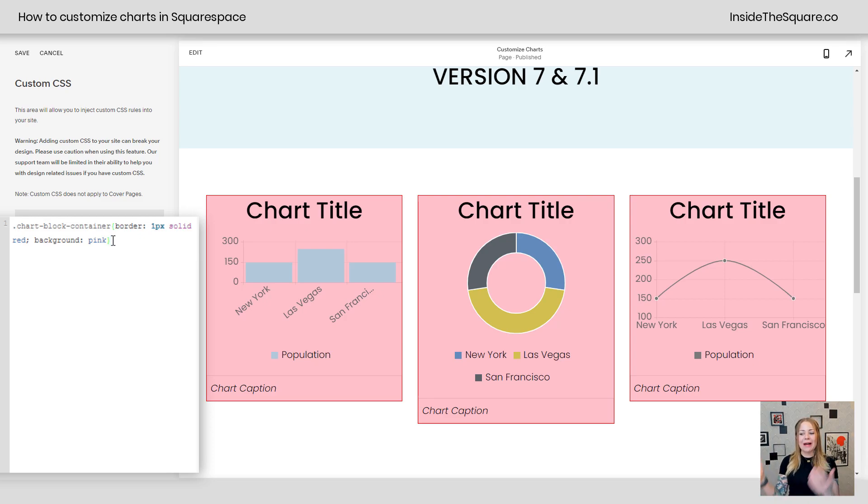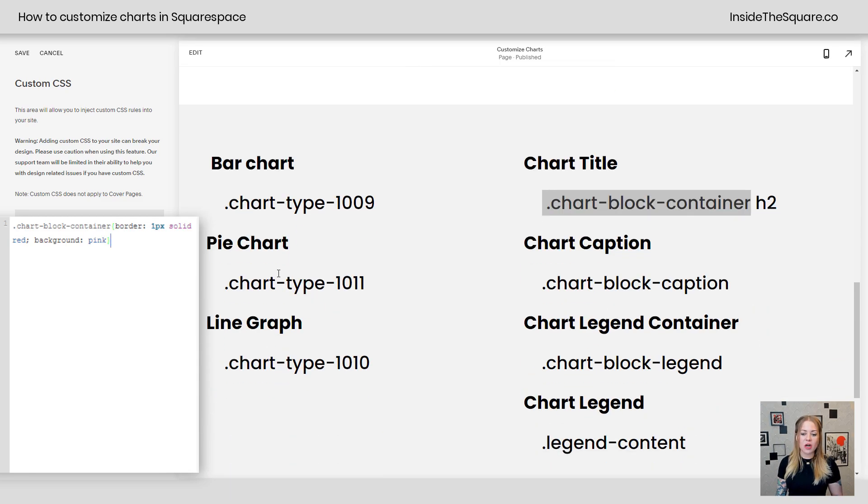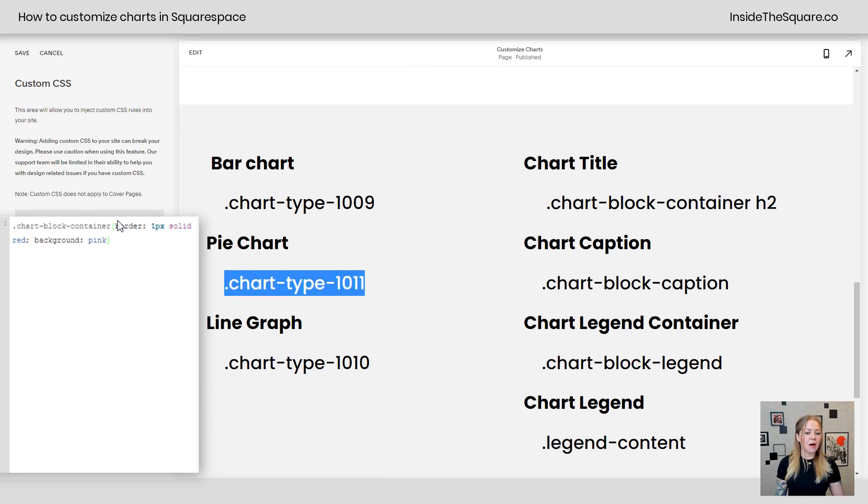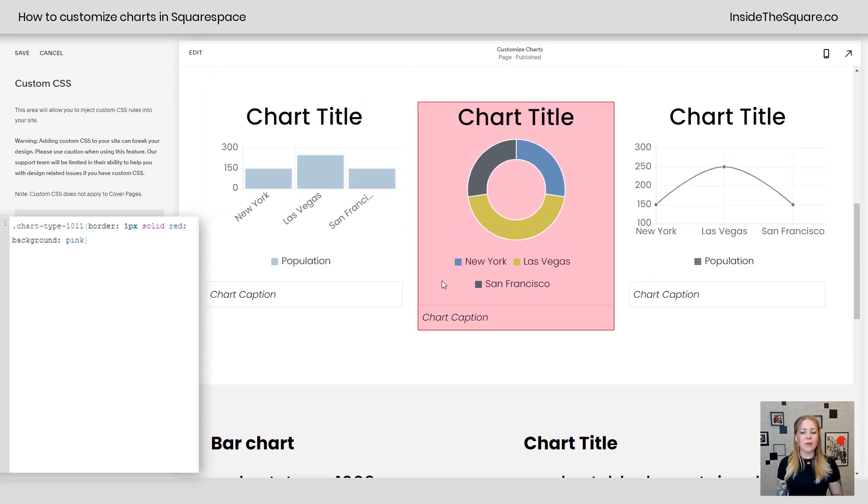And now it says background pink and it's been applied to every single chart. Let's say we want to isolate just the pie chart. I'm going to grab its code name here and paste that at the beginning of my code. And there we go. Just the pie chart gets that specific code.